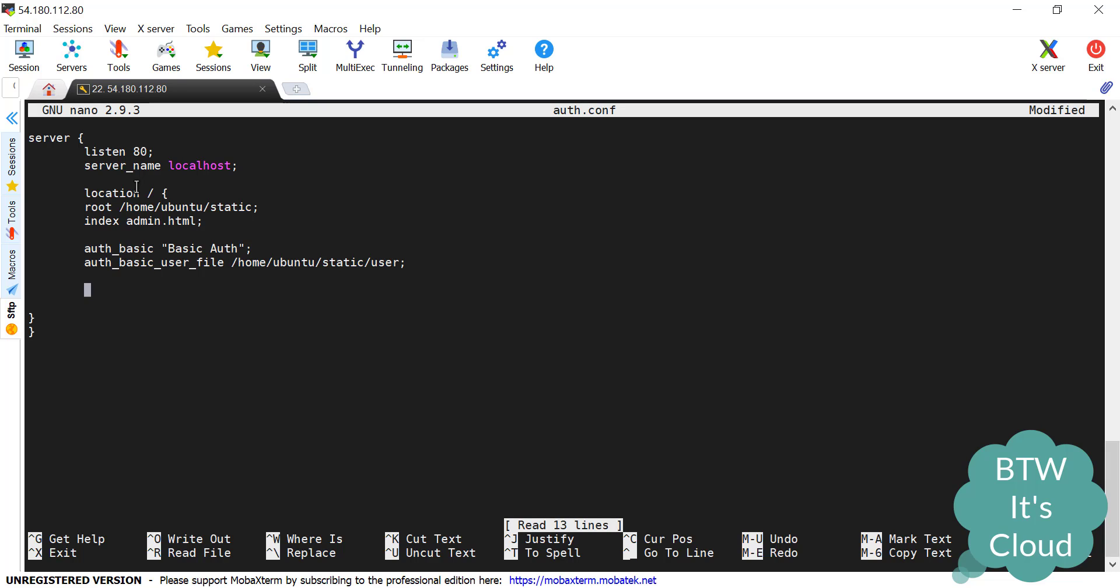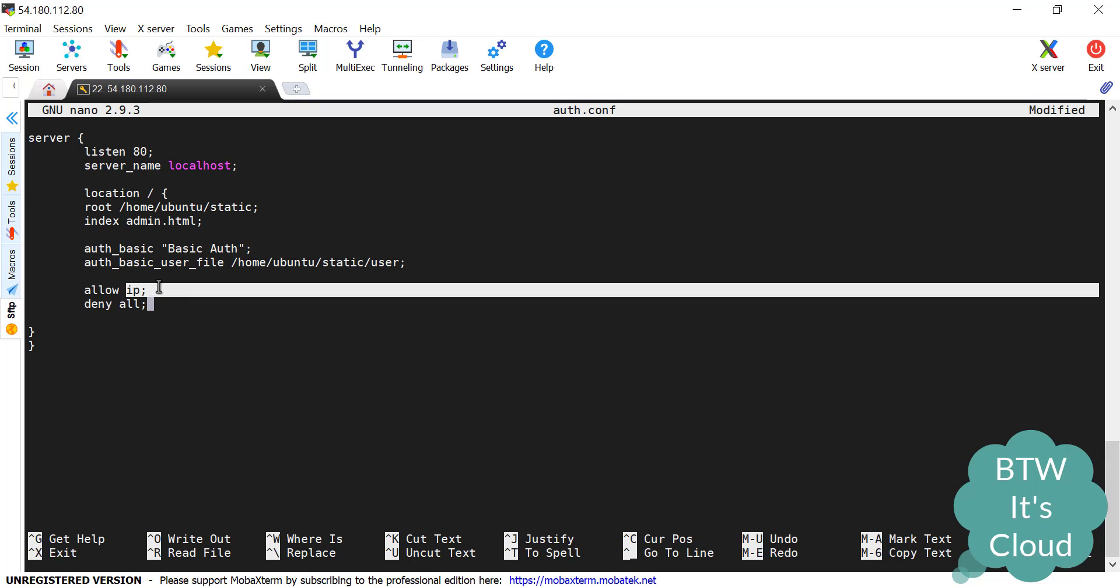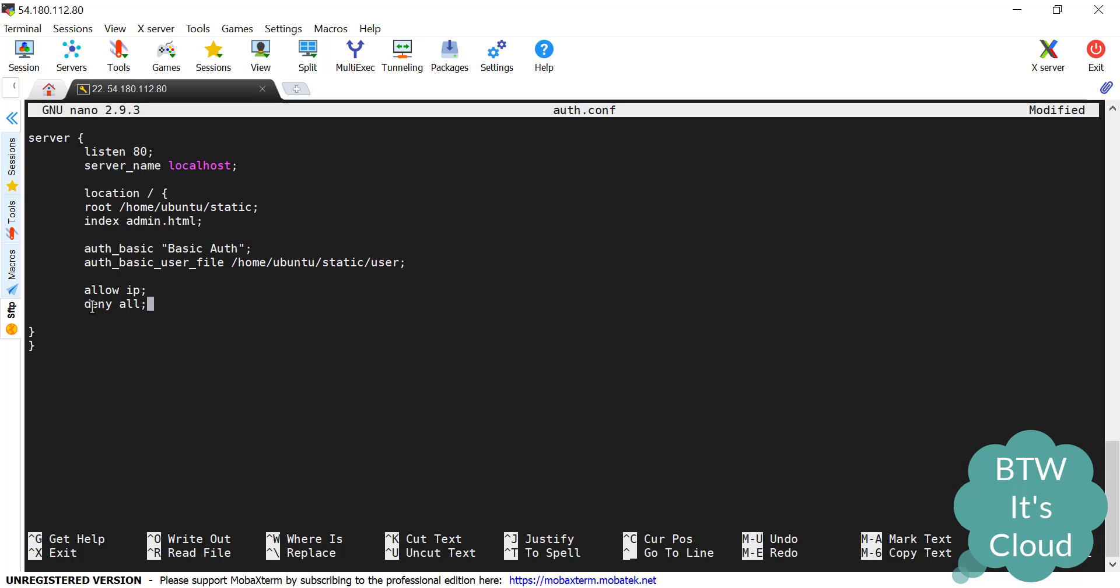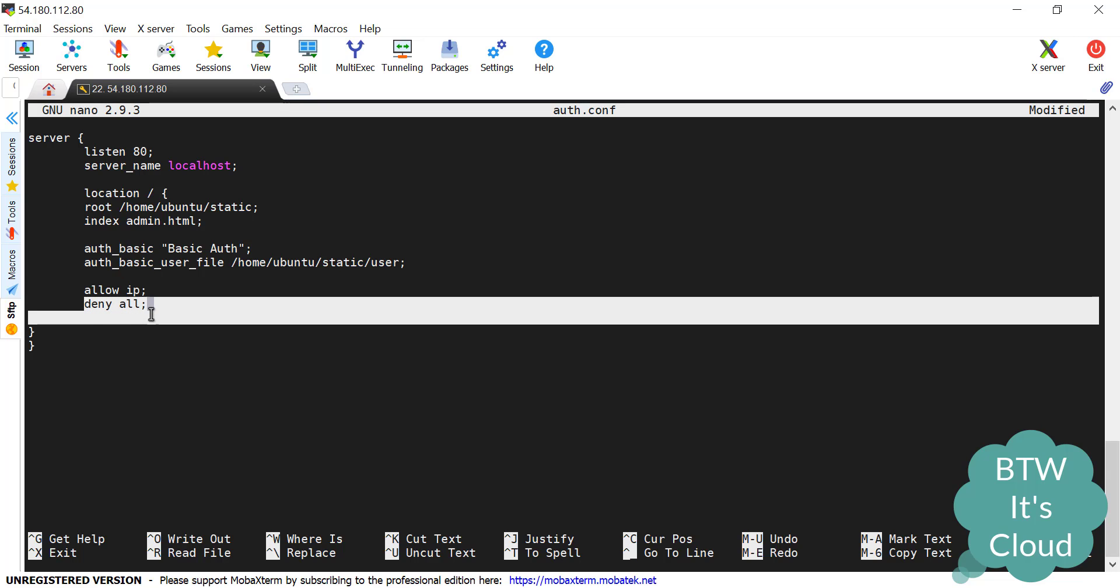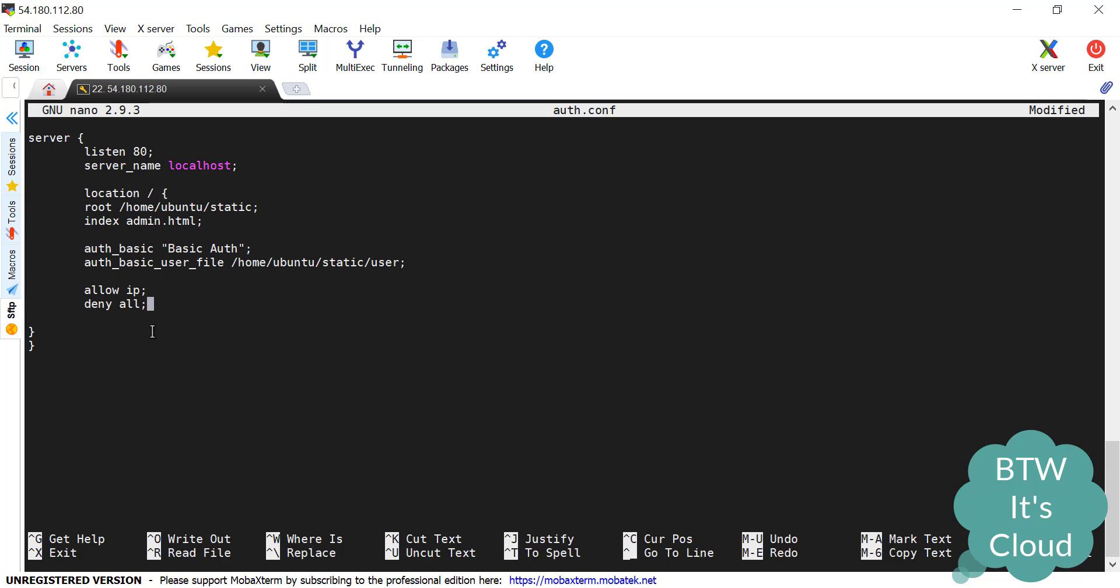For doing the whitelisting, there is one simple keyword required, that is allow. You just need to mention the IP. Then if you want to deny for someone specifically, define that IP. Or if you want to allow only the set of IPs that are defined here and rest of the IPs you want to deny, just go for deny all. Let's take one anonymous IP. I'll say like 13.2.45.0.